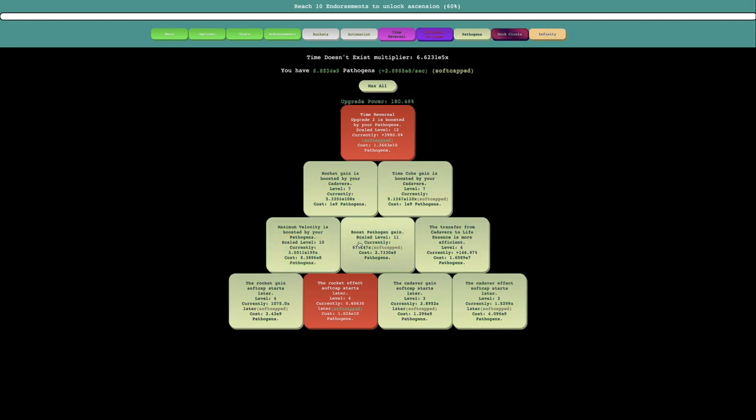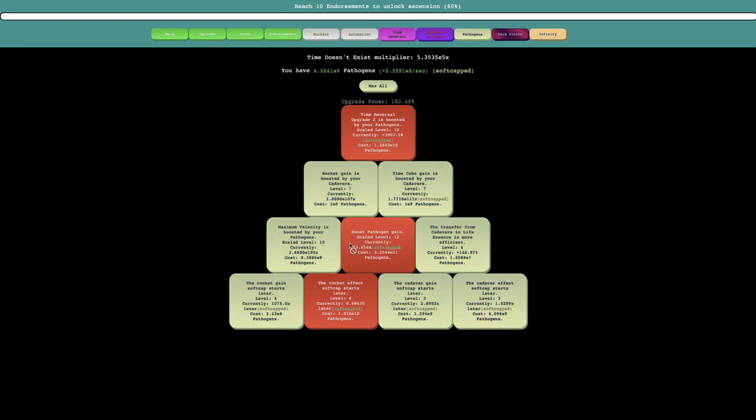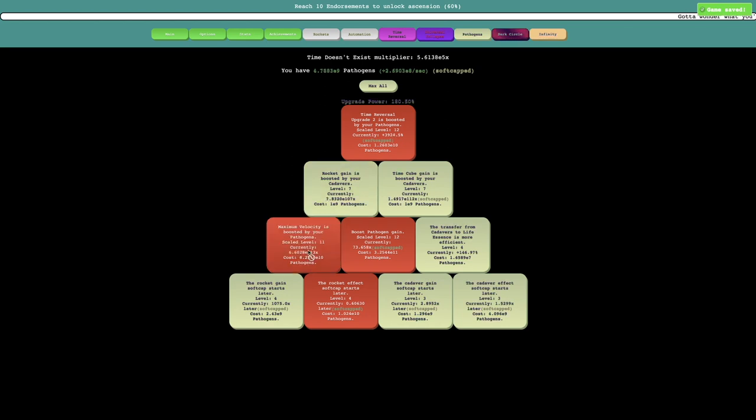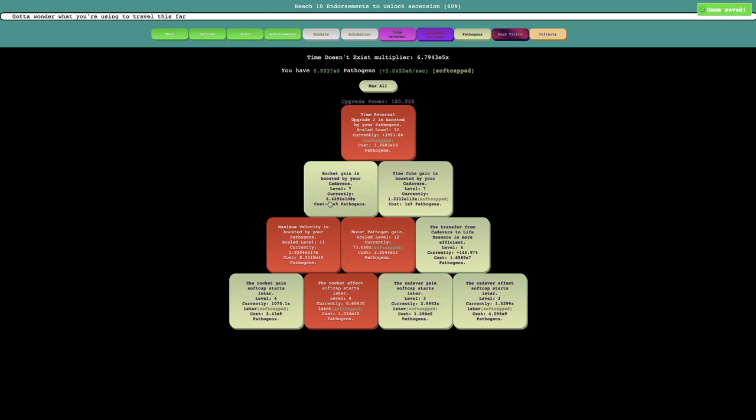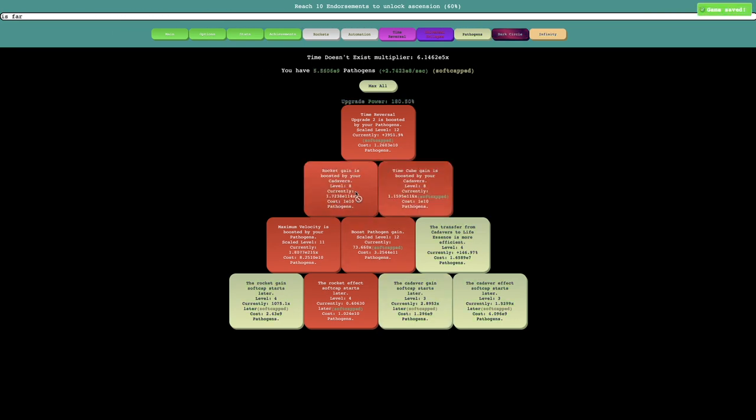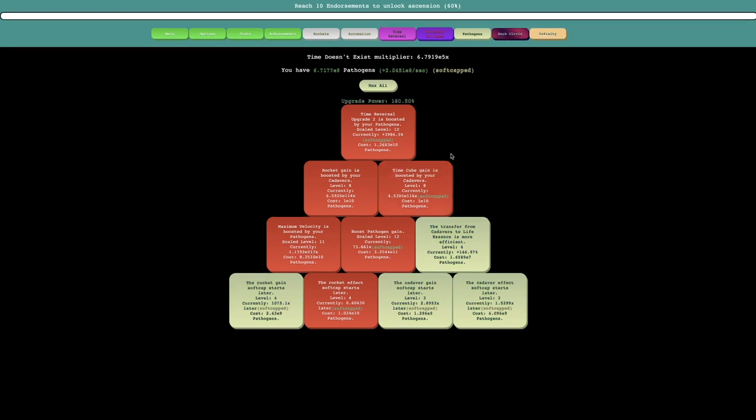So yeah, let's see. I should probably, this one, this one's still not soft capped somehow. So yeah. And I should probably get these 1 E9. This one still isn't soft capped. I really think it will be soft capped soon.